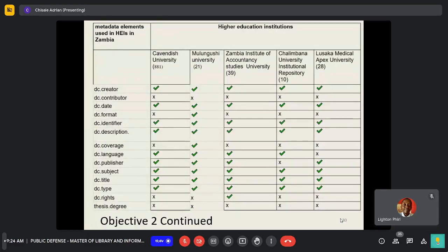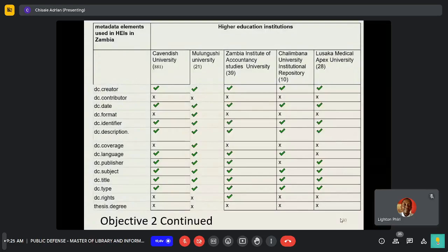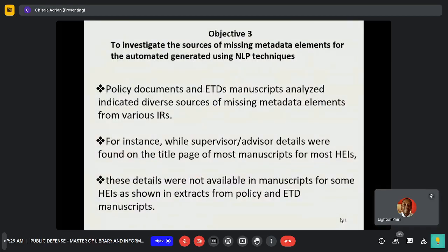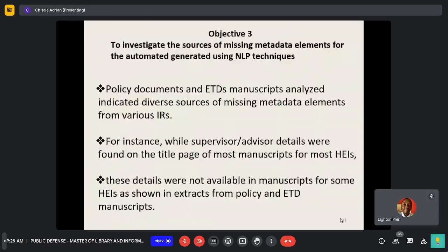Further analysis was also conducted across five higher education institutions, among which it was found that thesis.depositor and contributor were missing across all these higher education institutions, indicating that all higher education institutions were not compliant with ETD metadata, which is the de facto schema for ETDs.